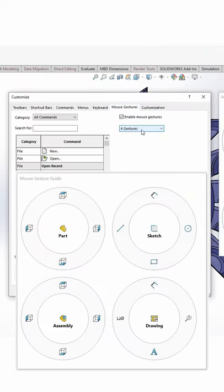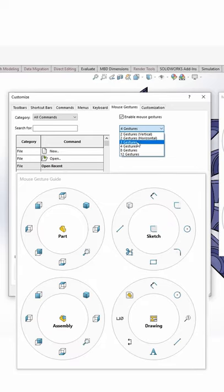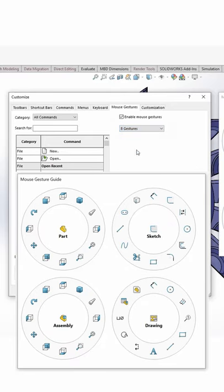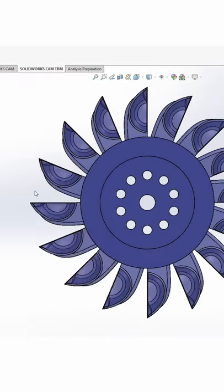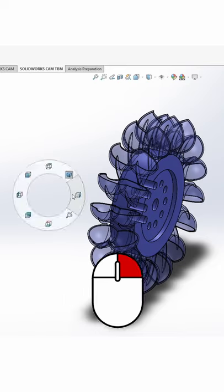By default, it's set to four gestures, but you can change this to eight or twelve. Click OK, and now you've got so much more to work with.